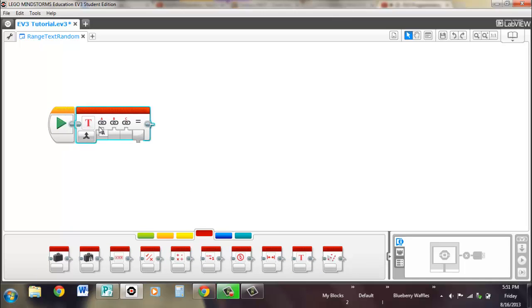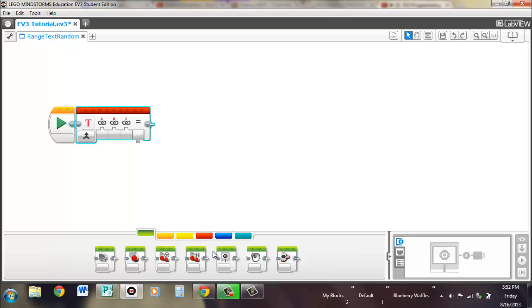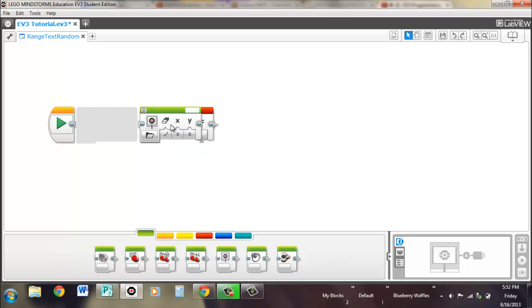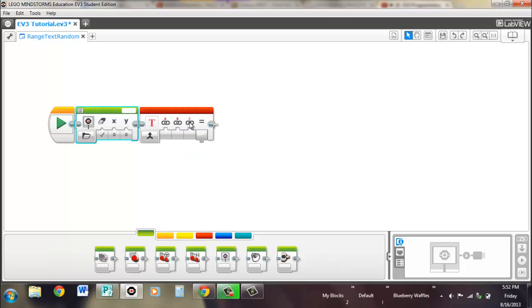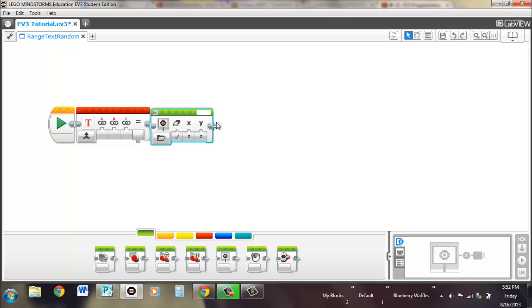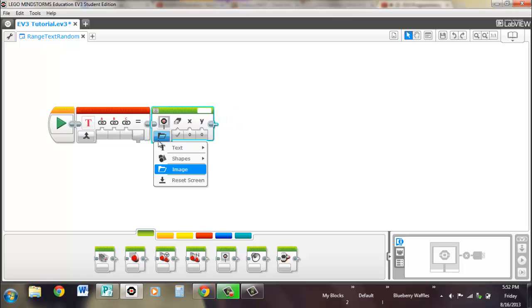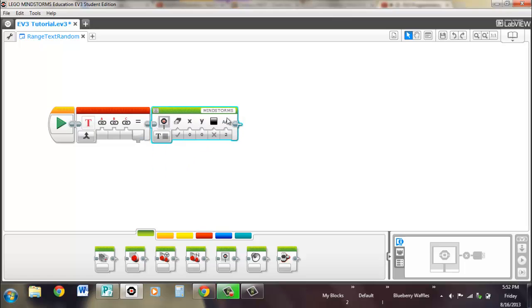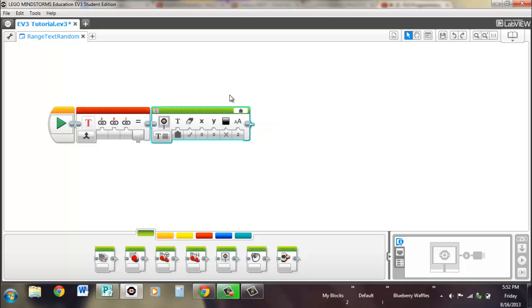Now if we pull out the text block, the text block is meant for combining different text inputs and making them one output. And what we can do is we'll put this here, and we'll change it to text mode and activate it so that it can be having a wire input.